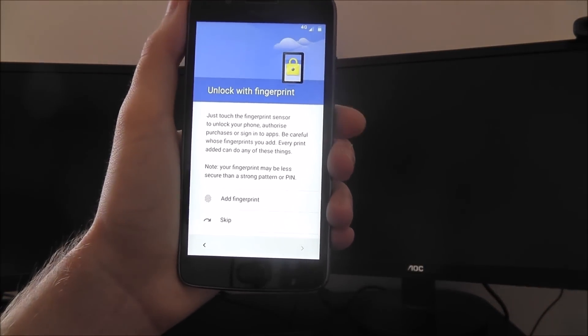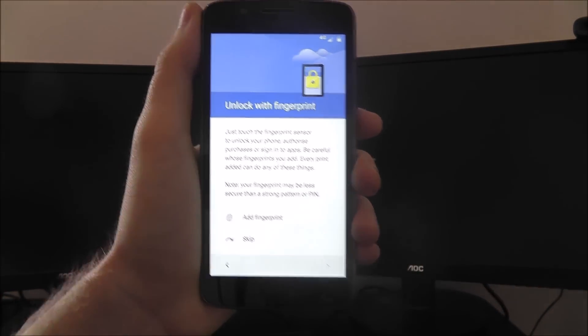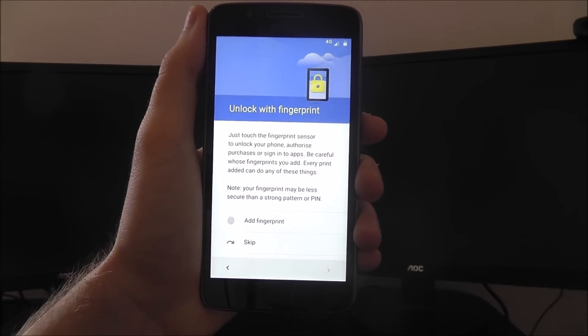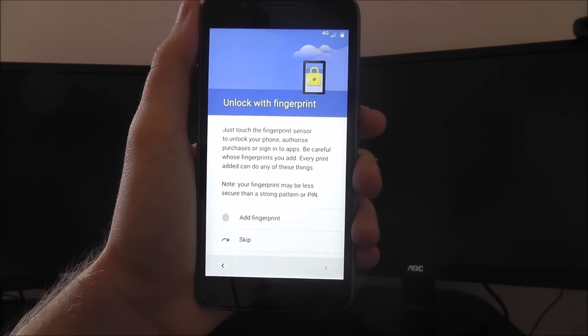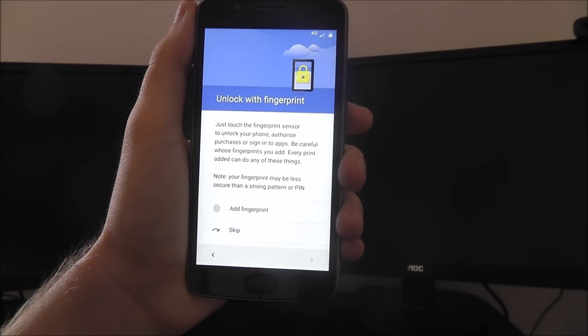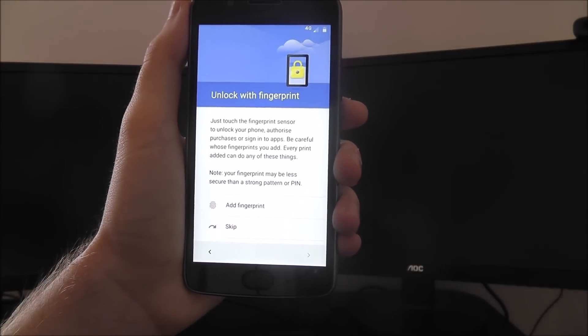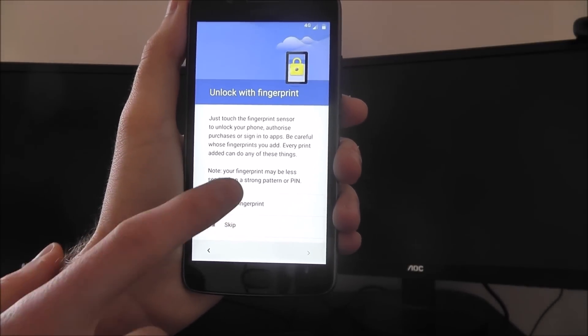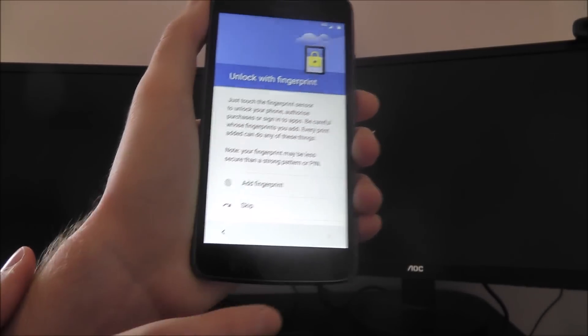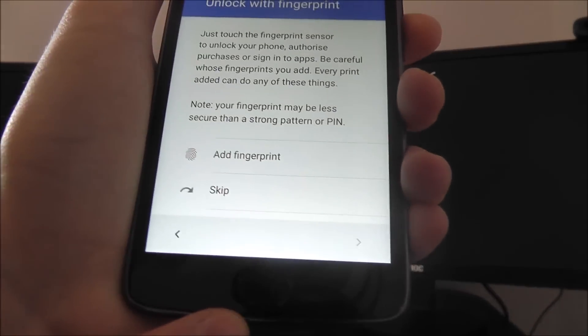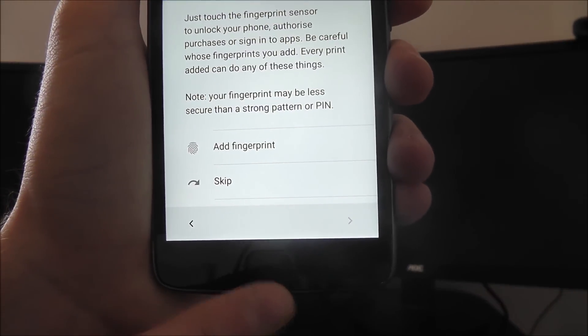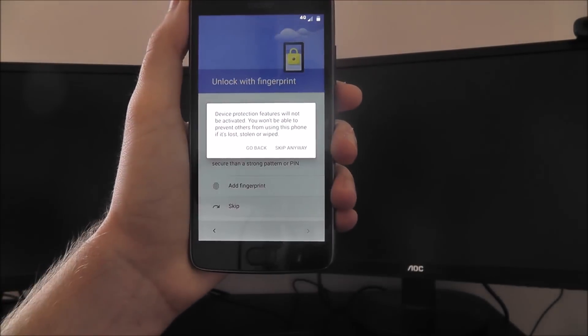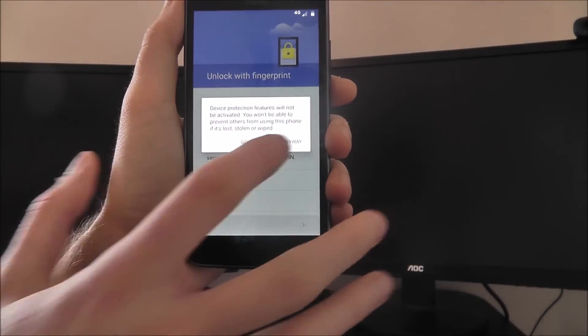One of the cool things about the Moto G5 is it has a fingerprint capability, where you can use your finger to unlock your device. You can choose to add your fingerprint, which will use the imprinted home button at the bottom. For now, I'm just going to press skip.